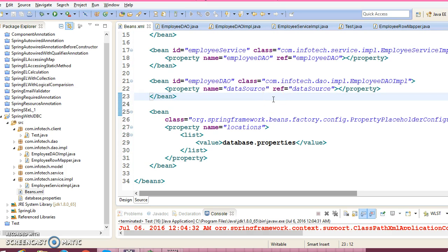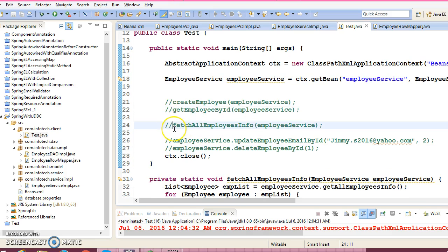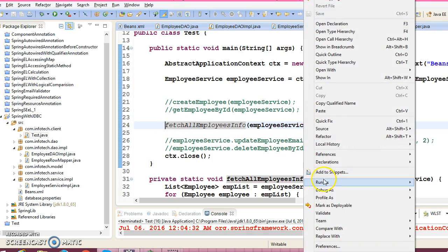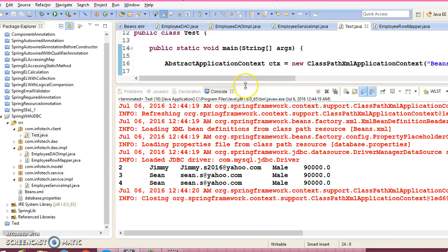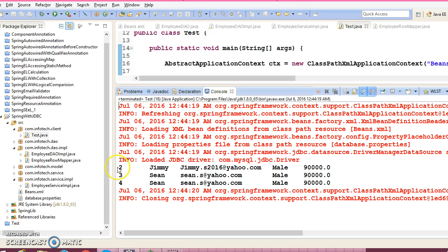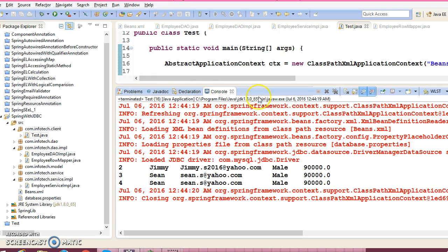That's all we have to do. Now go to the client program and let's run this API — fetch all employee information — and check whatever modification we have done. That is correct. So we are able to fetch the data from the database and this API is running perfectly fine. So whatever modification we have done is correct.